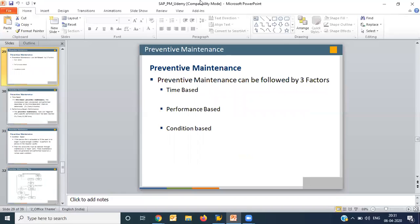Preventive maintenance is categorized into three types: time-based, performance-based, and condition-based. Time-based maintenance means a particular frequency of maintenance has been fixed. For example, you decide to perform certain tasks on a weekly basis, while other tasks are done on a monthly or yearly basis. This is called time-based preventive maintenance.